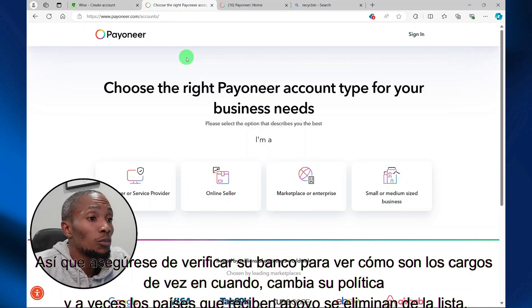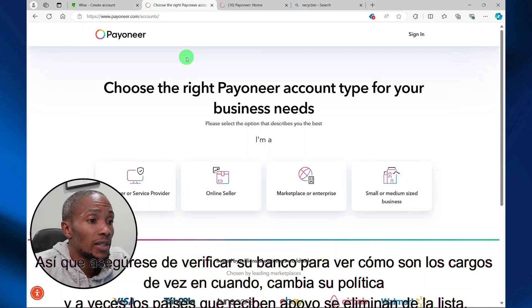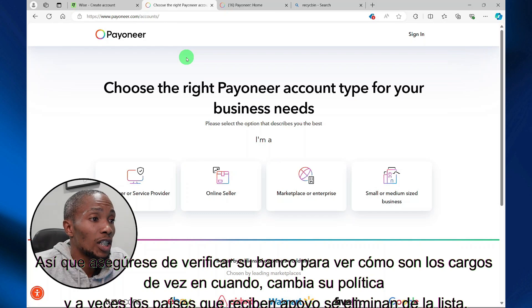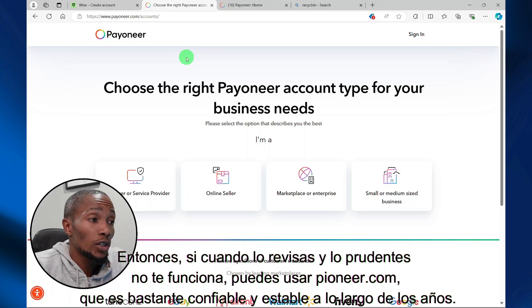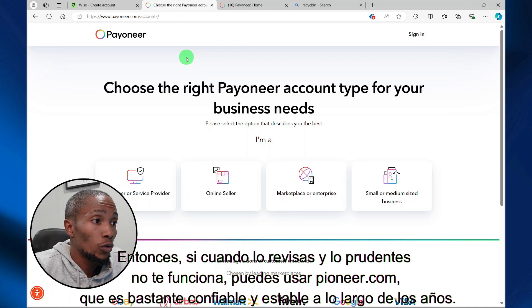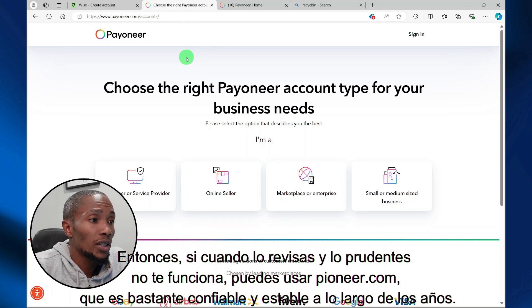From time to time, Wise does change their policy, and sometimes countries that are supported are removed from the list. So if you check and Wise is not working out for you, then you can use Payoneer.com, which is pretty reliable and stable over the years.